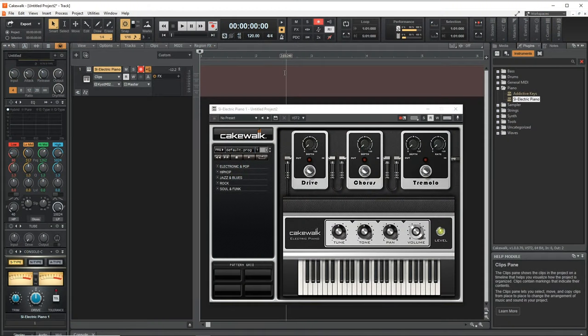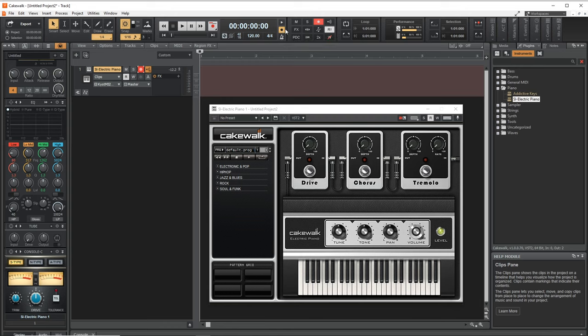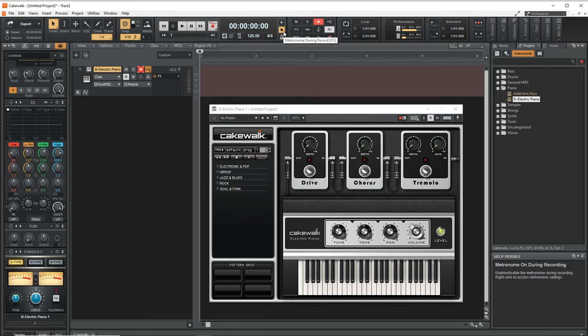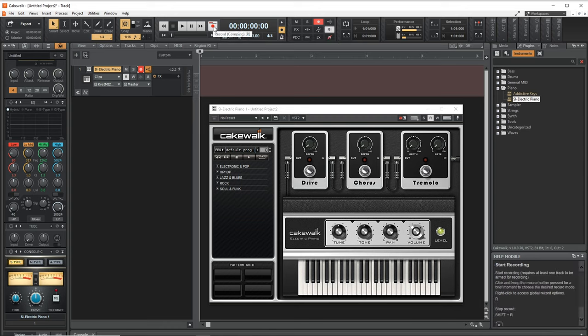Before we hit record, make sure that this button right here is clicked on. This enables the metronome while you're recording. And then we just want to click this button right here, and it will start to record.